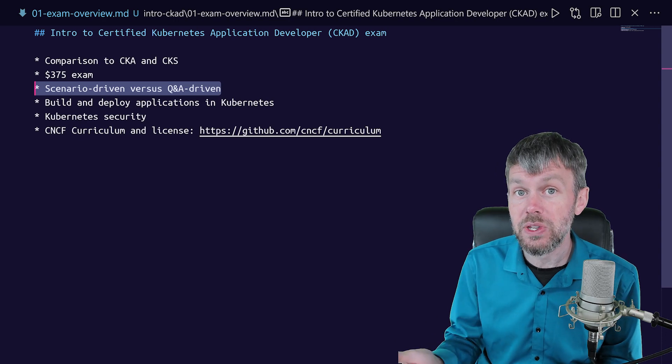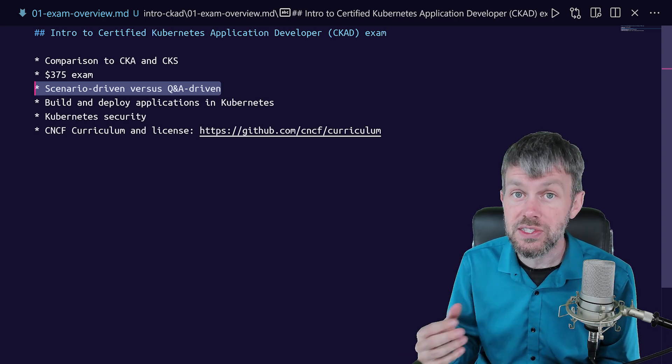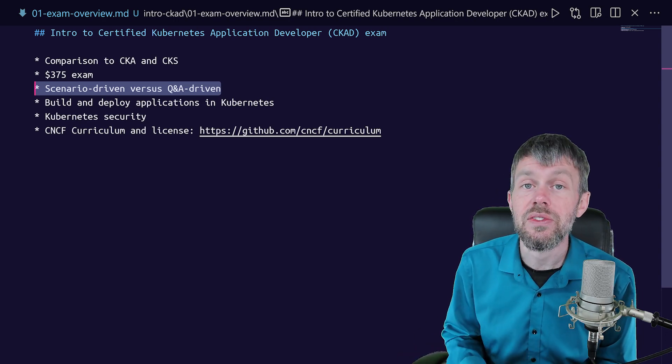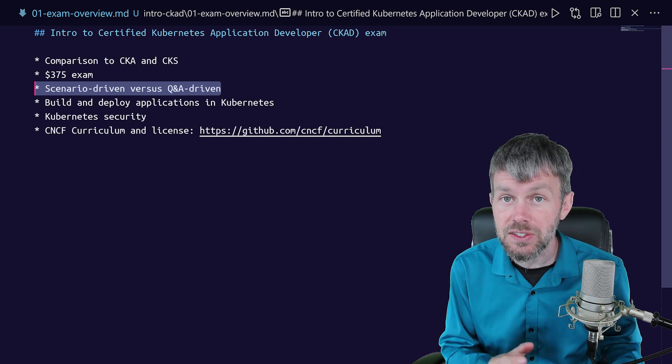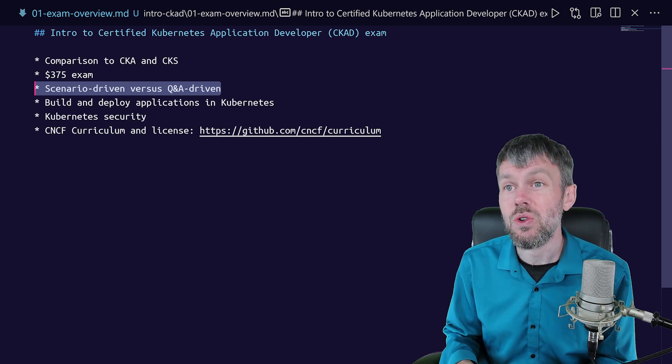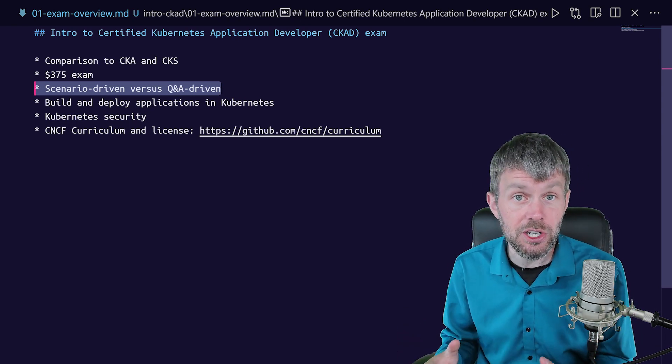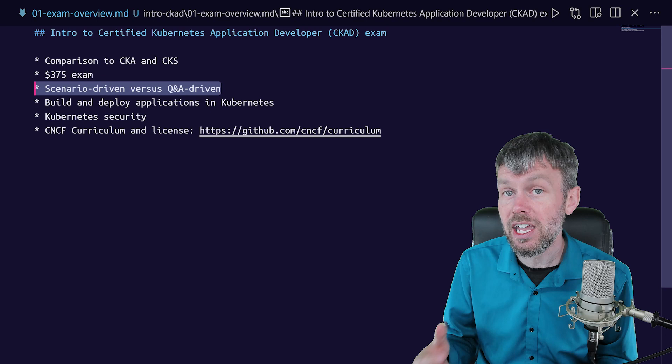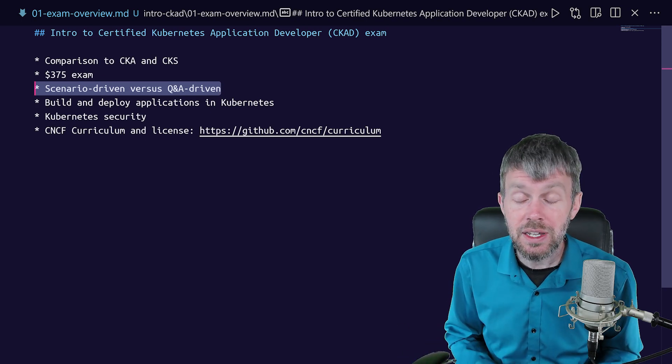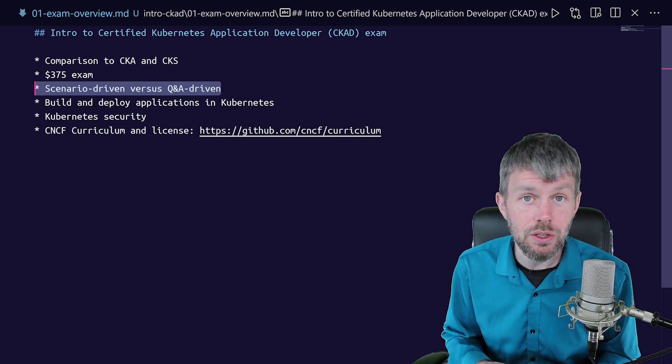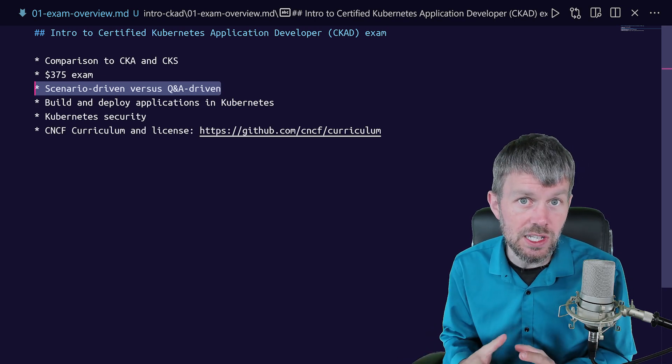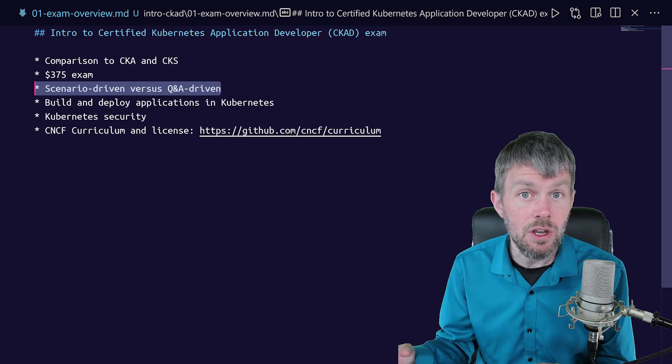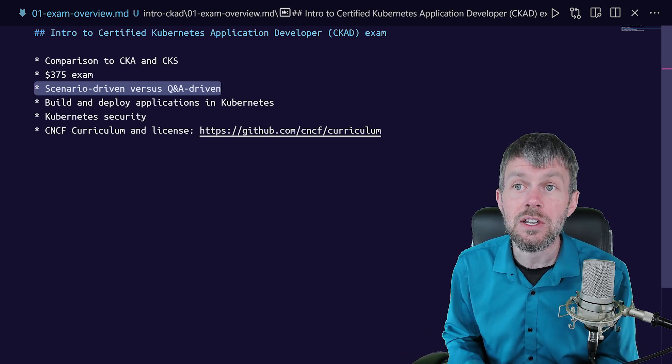For example, they use an open source utility called Cilium on their clusters by default that EKS does not use. Also, EKS has things that are specific to it, like IAM integration with AWS Identity and Access Management. And that simply doesn't exist in the DigitalOcean ecosystem. It doesn't have the same concept of IAM roles like AWS does.